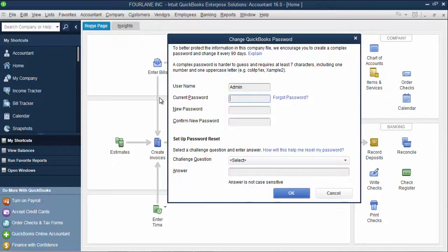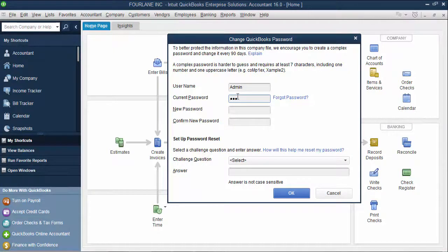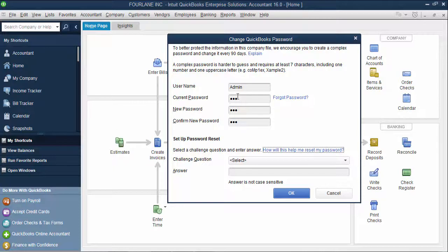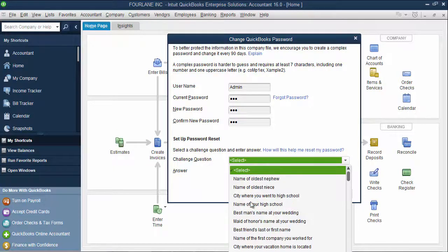I'm logged in as the admin right now, so I have additional information fields. I can put in my current password, put in my new password, and because I'm an admin, I have a challenge question and answer.